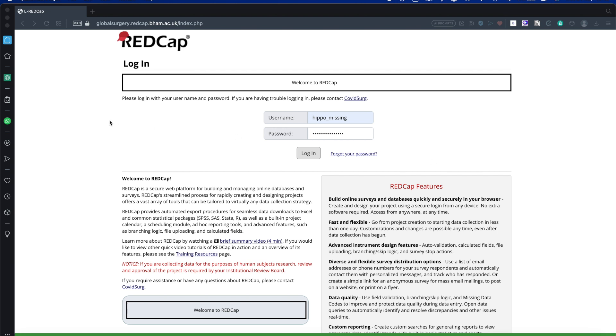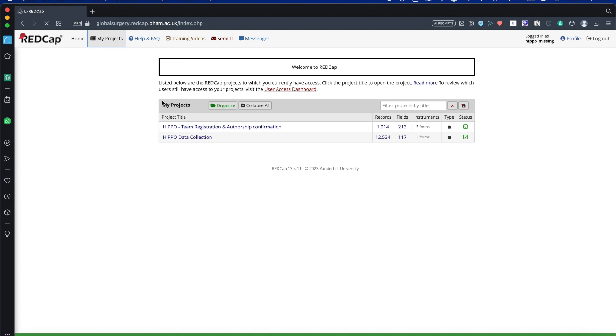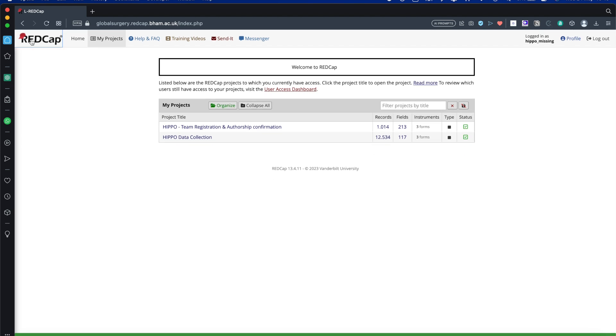The first thing you want to do is go to the CREC RedCAP website, which is the Global Surgery one, and then log in using the details you've been provided. Once logged in, you'll go to the My Projects page at the top. You'll have two projects that you can see. One is the Team Registration and one is the Data Collection. What we want to do is click on the Team Registration and Authorship Confirmation tab.